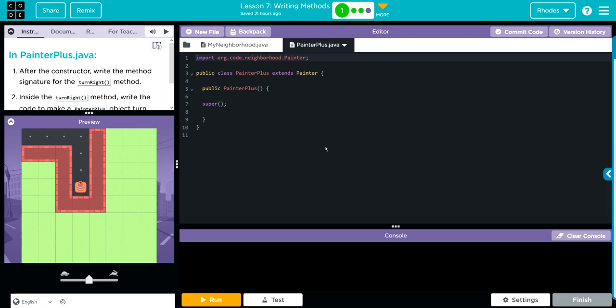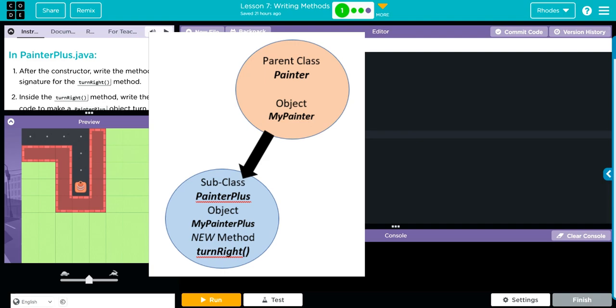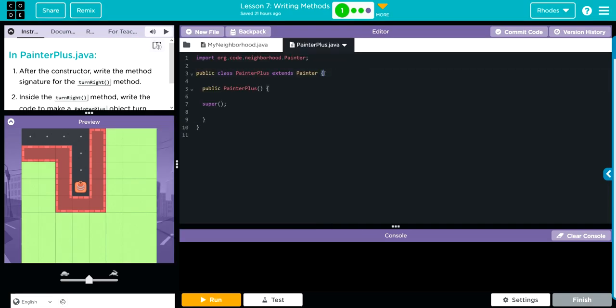The same rules apply for naming variables. We'll put parentheses after it, just like our PainterPlus here. It's very similar to the anatomy of our constructor. For public PainterPlus, remember we need parentheses, curly braces, and no semicolons.